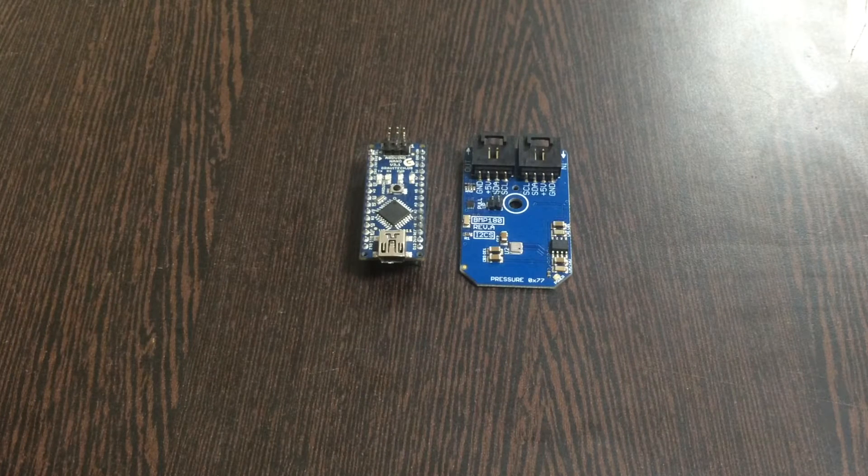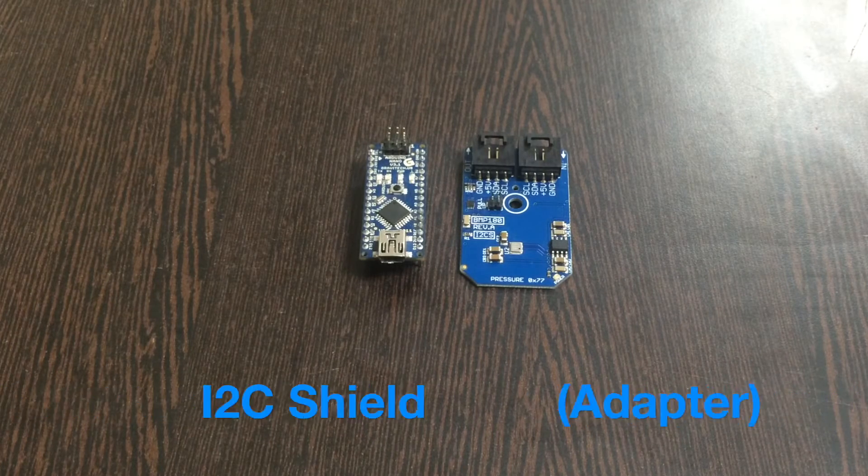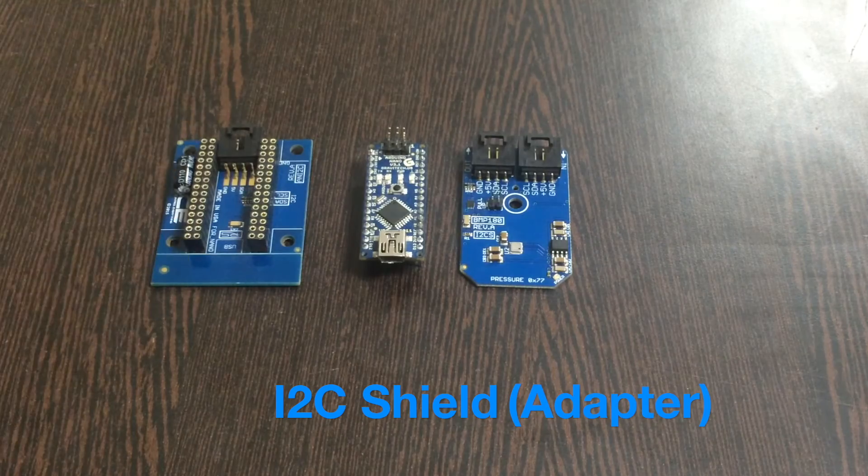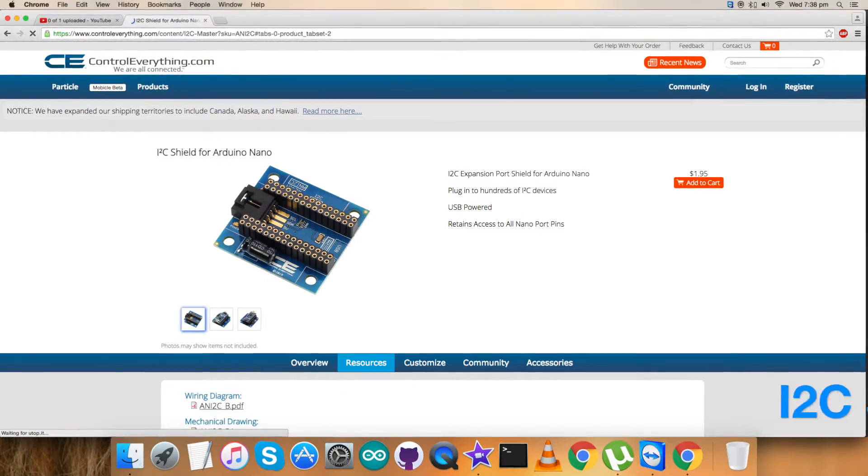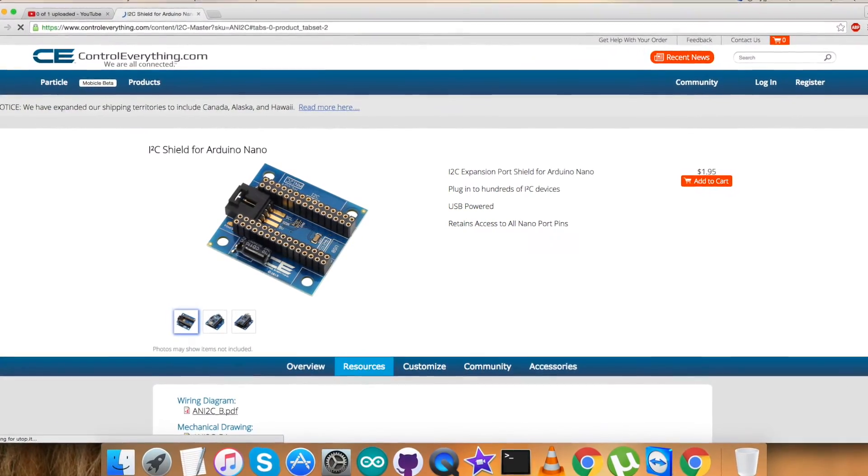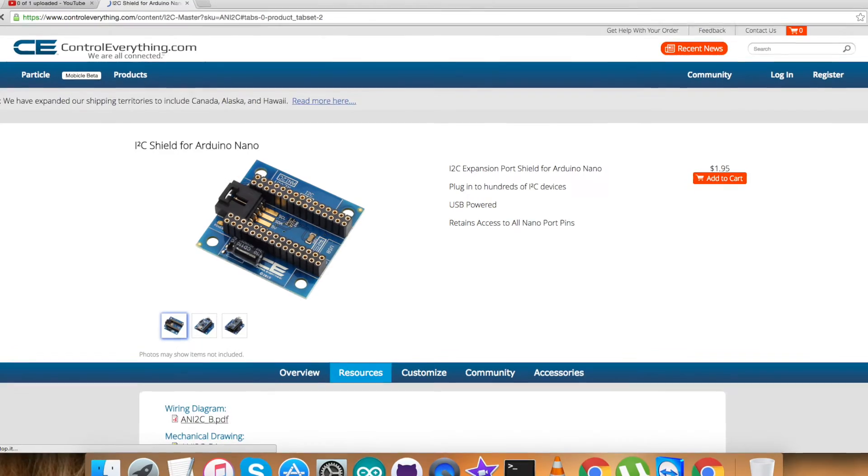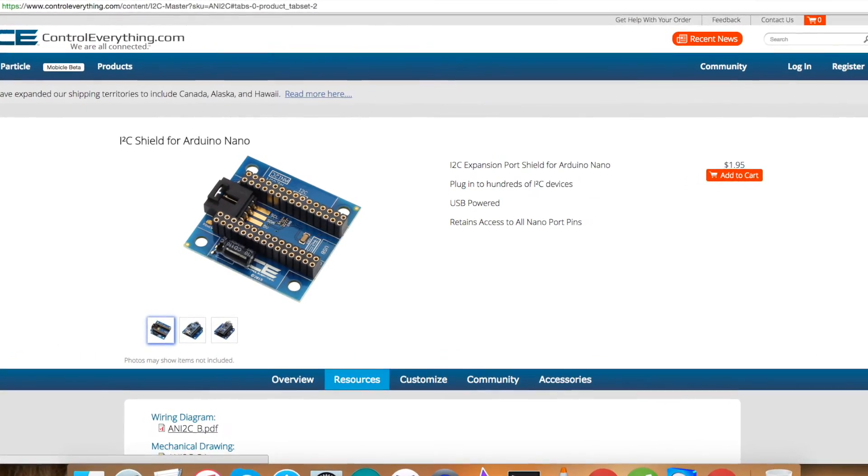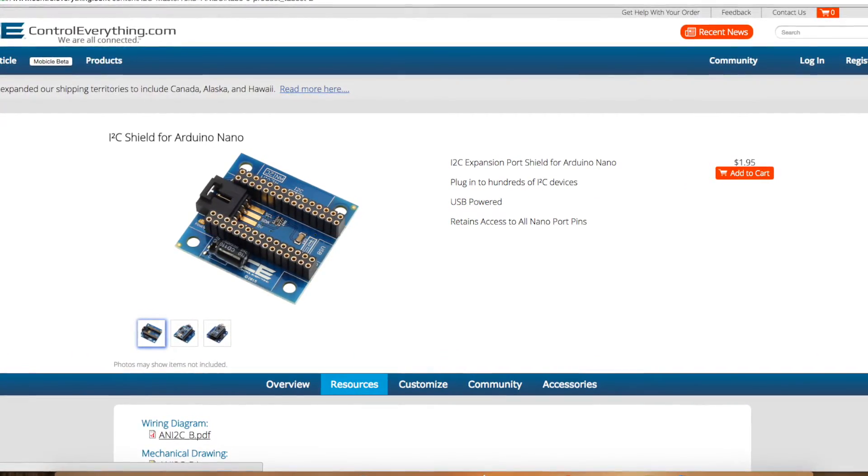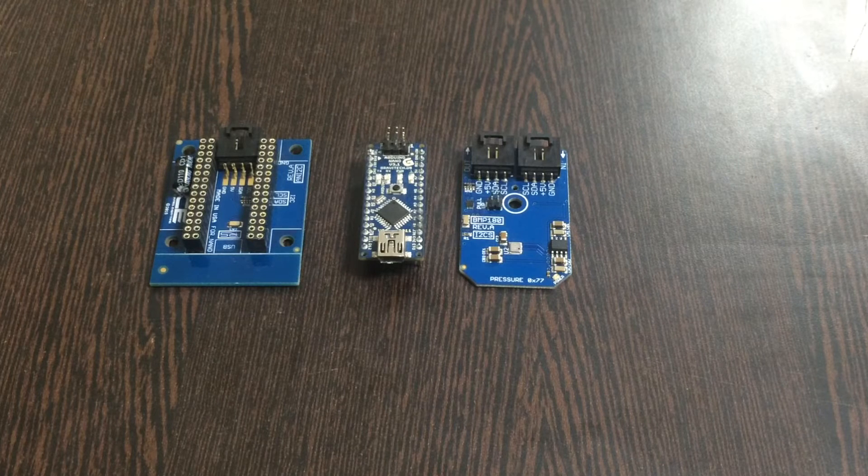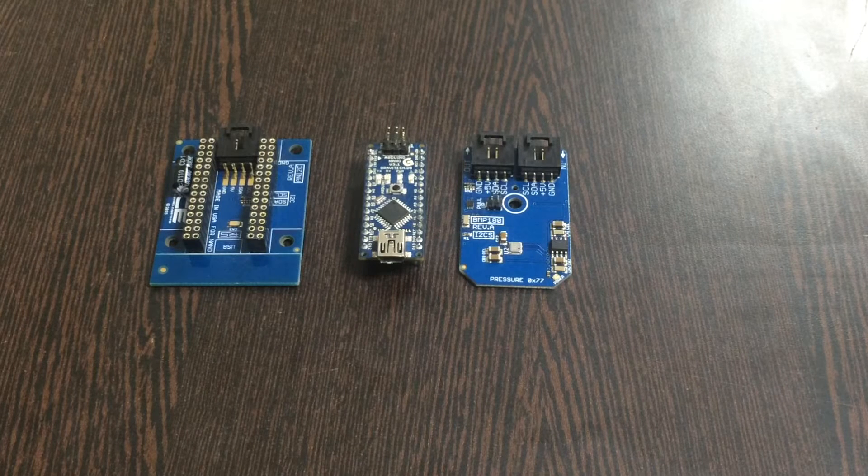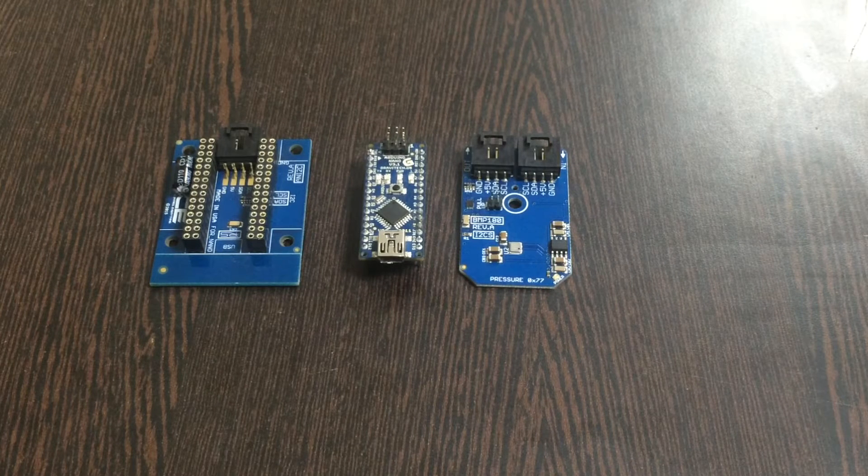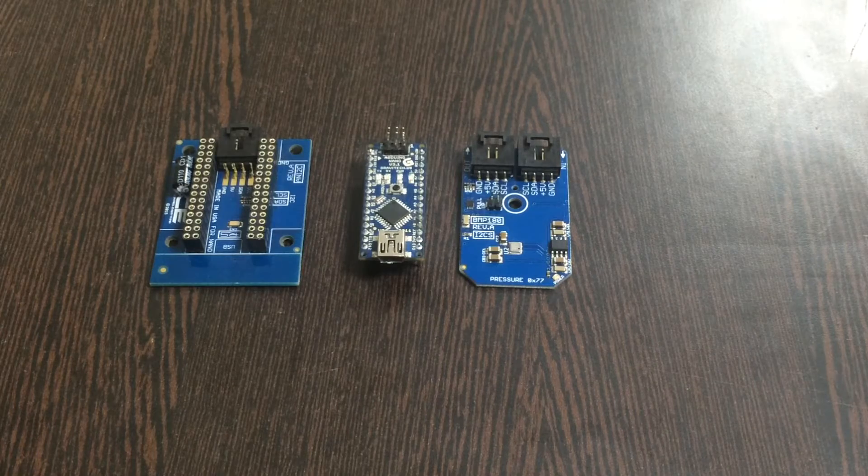What we need is an I2C shield, which is here and available on our website controleverything.com. Now the question arises, why do we need this I2C shield? The answer is that we need to make connections with other I2C devices and it makes them easy.